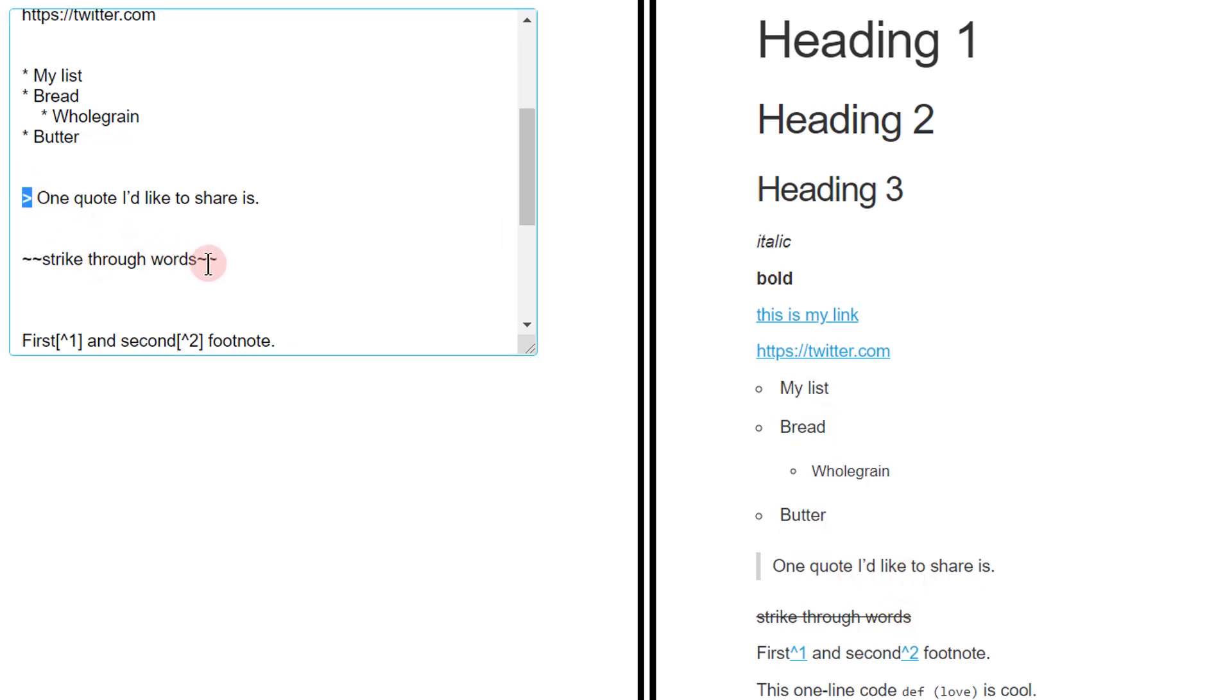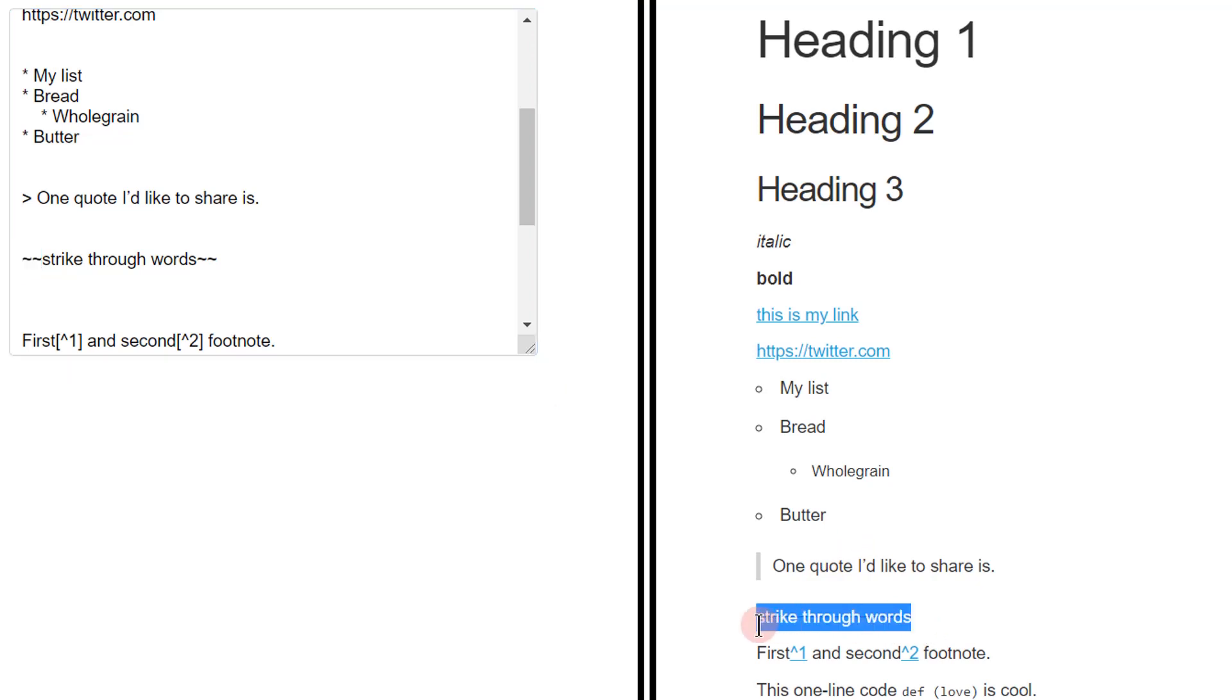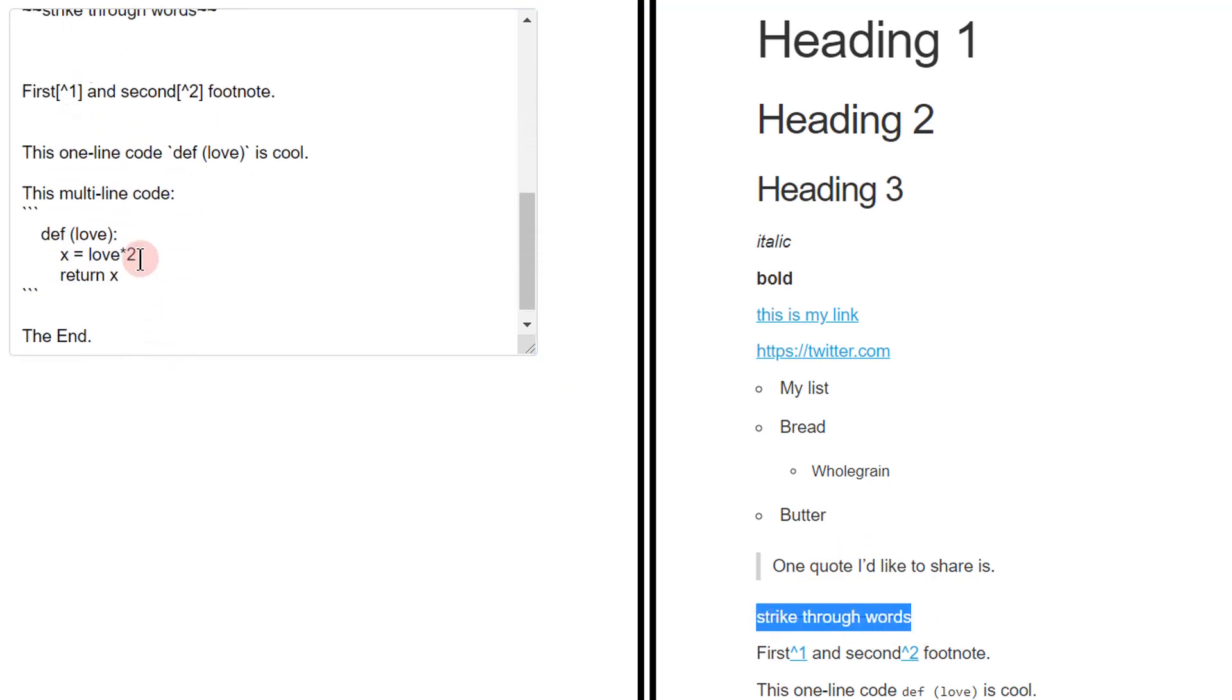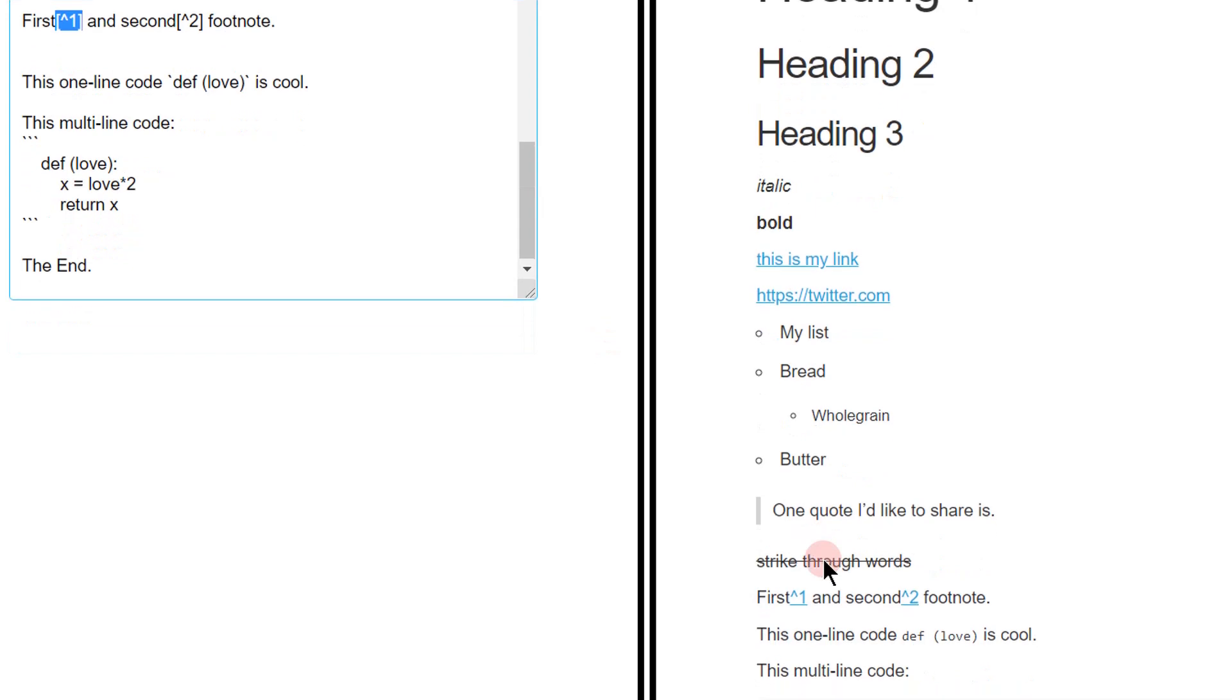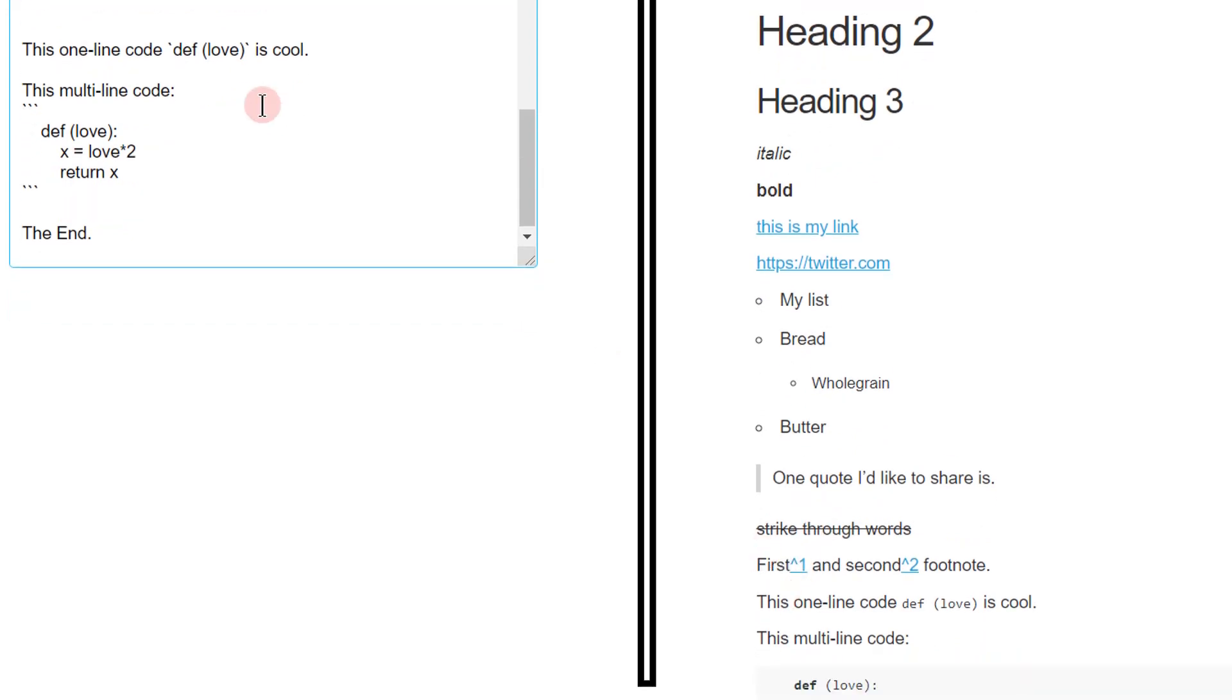To strike through words, you just need to use this symbol on both sides twice. And you'll see the strike words. And then you have footnotes that you can add right here close to the word itself.